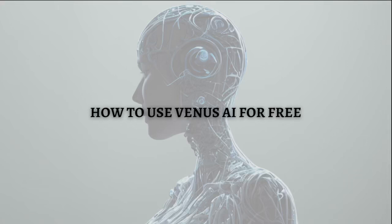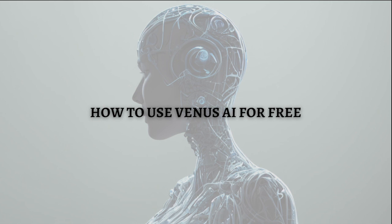Hi and welcome back to the channel. Thank you so much for clicking into this video. Today I am going to teach you how you can use Venus AI for free. Make sure that you stay until the very end of this video so you won't miss an important step or information.